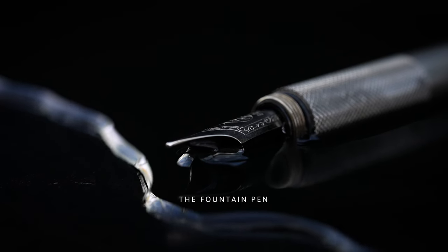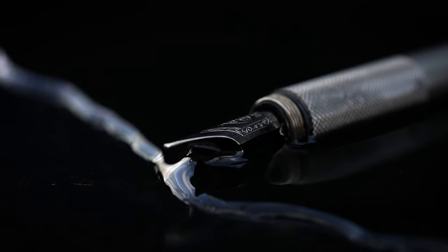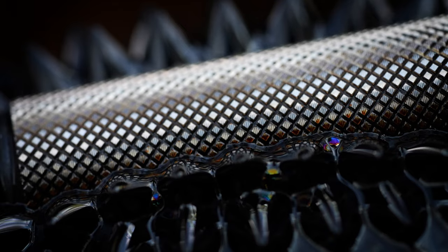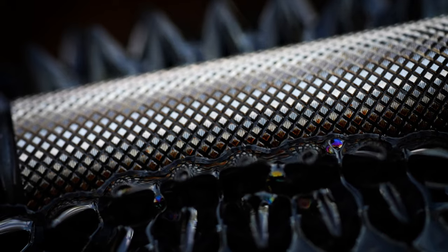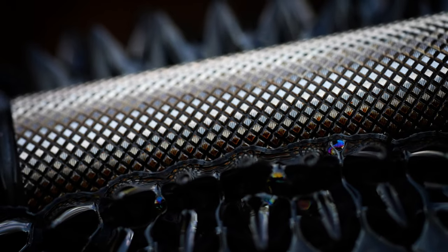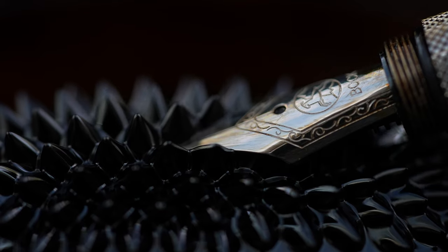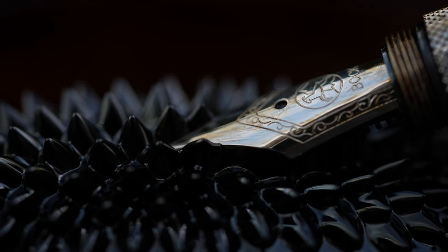This is the Wingback Fountain Pen. A versatile writing tool made in England. It's designed to let ideas flow wherever your journey leads.